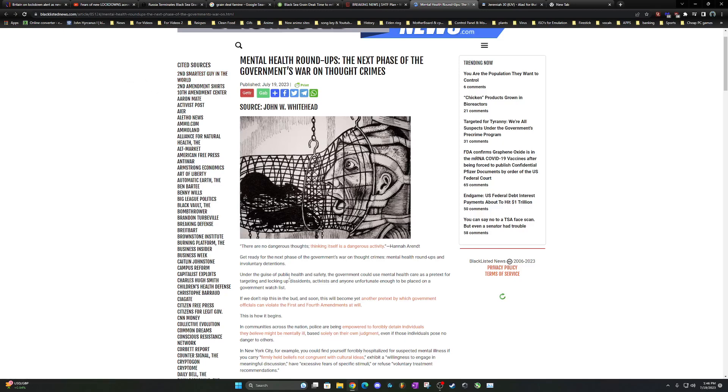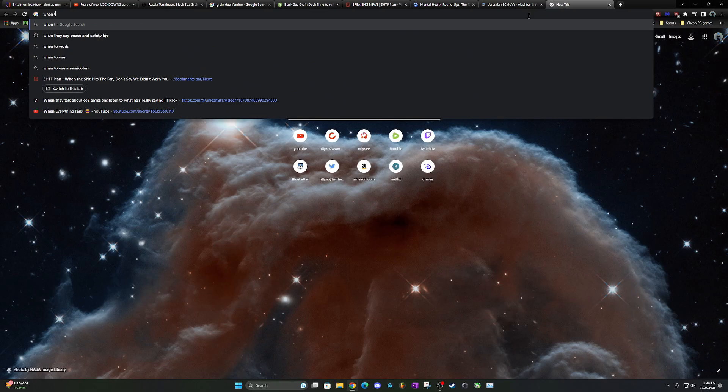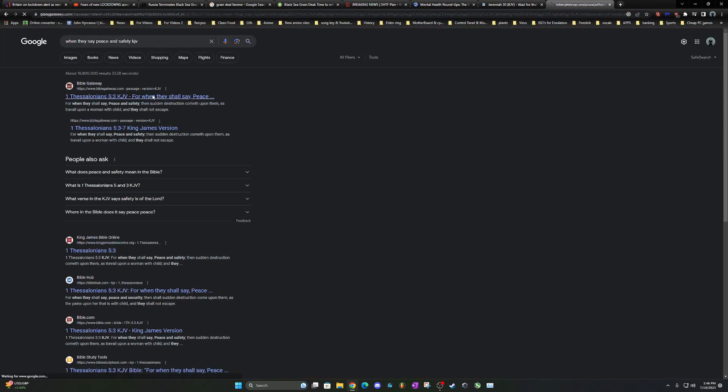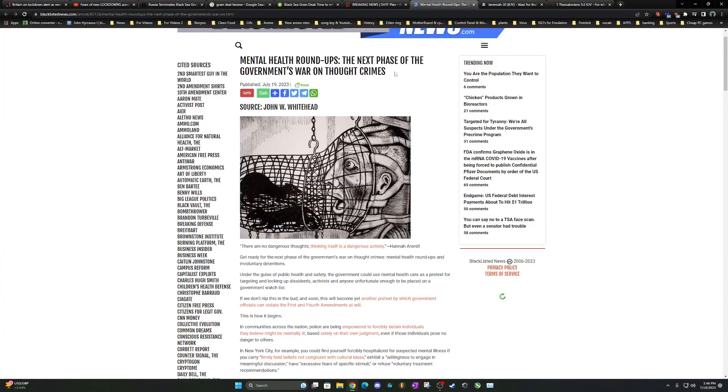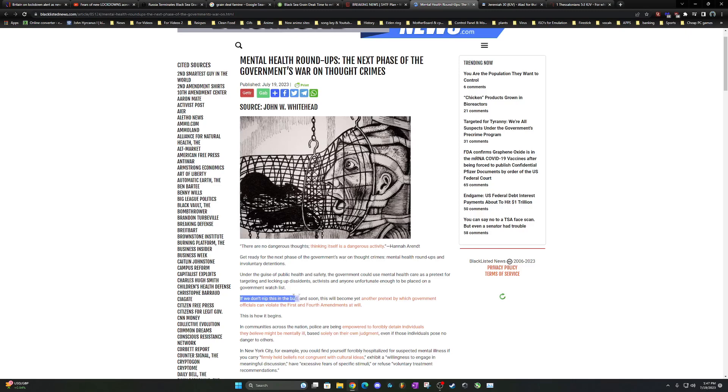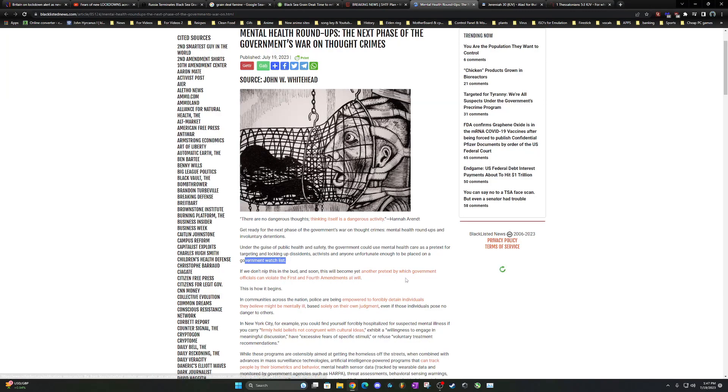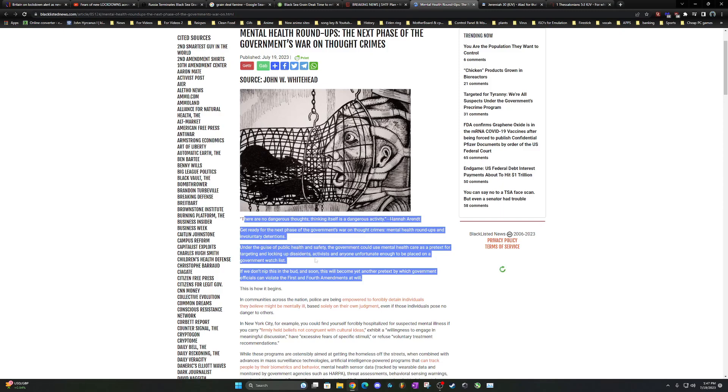It says get ready for the next phase of government's war on thought crimes. What's funny about that is that the prophets are back today and they're on the street corners and obviously they're on the internet making videos. I'm making a video. And they don't like that. So they're going to say you got mental problems and shit. But it says mental health roundups and involuntary detentions. This is why all this stuff coincides. You got martial law, you got all these detention camps, concentration camps. All that's coming. Under the guise of public health and safety. Let's get the scripture when they say peace and safety. 1 Thessalonians 5 and 3. For when they shall say peace and safety, then sudden destruction come up upon them as to fail upon a woman with child and they shall not escape.